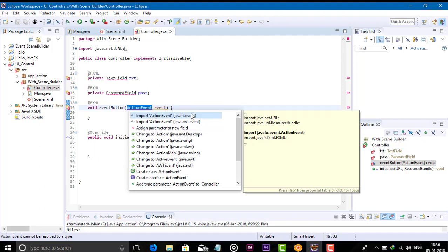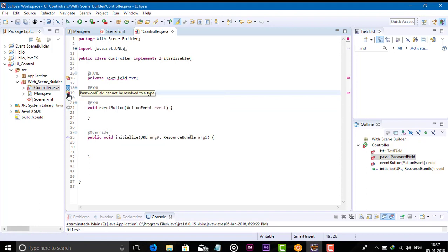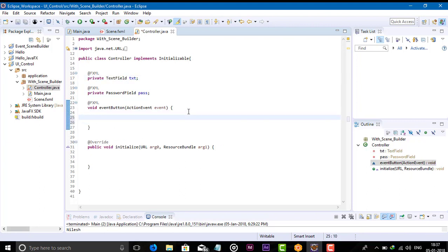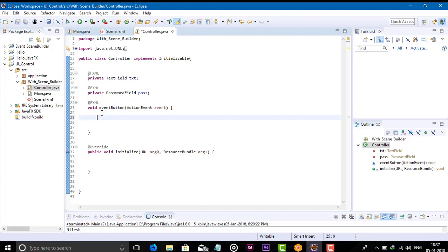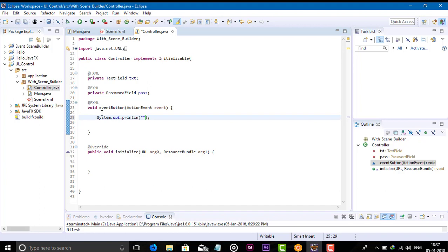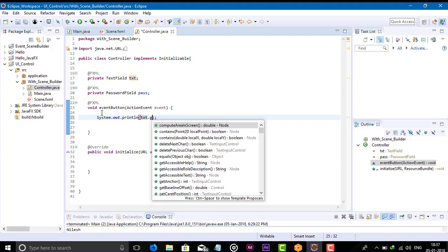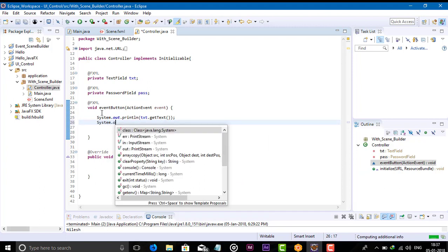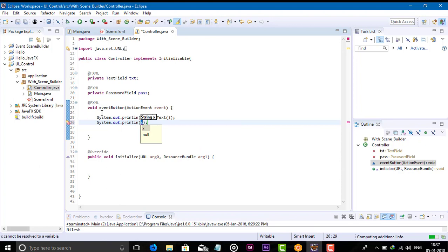Import javafx.event, PasswordField, and TextField packages. Now we just need to get the text from the text field: System.out.println(txt.getText()) and then a second System.out.println(pass.getText()) to retrieve both values.